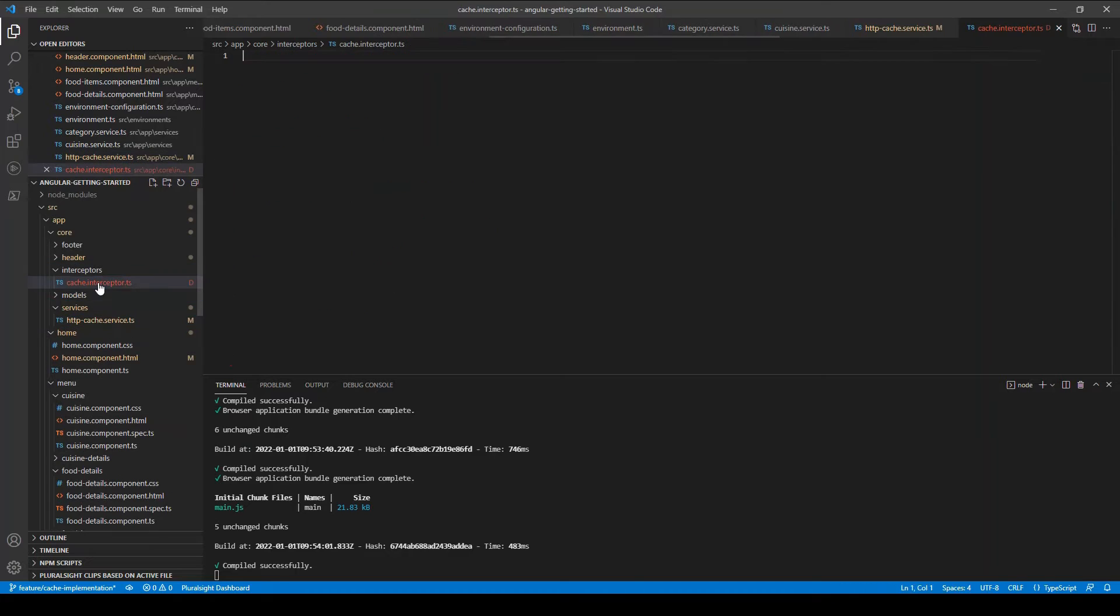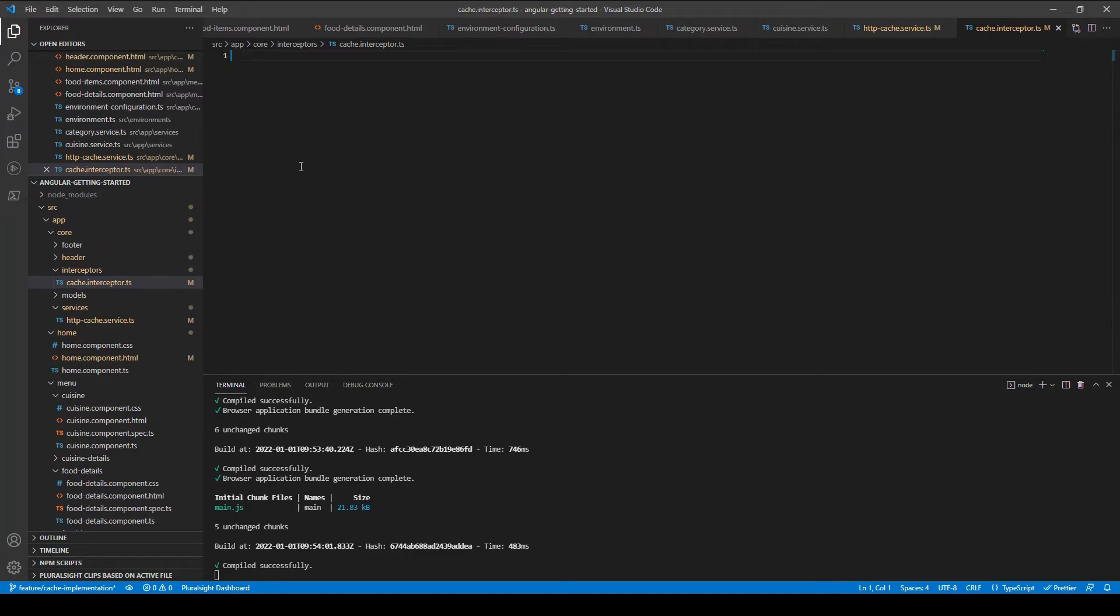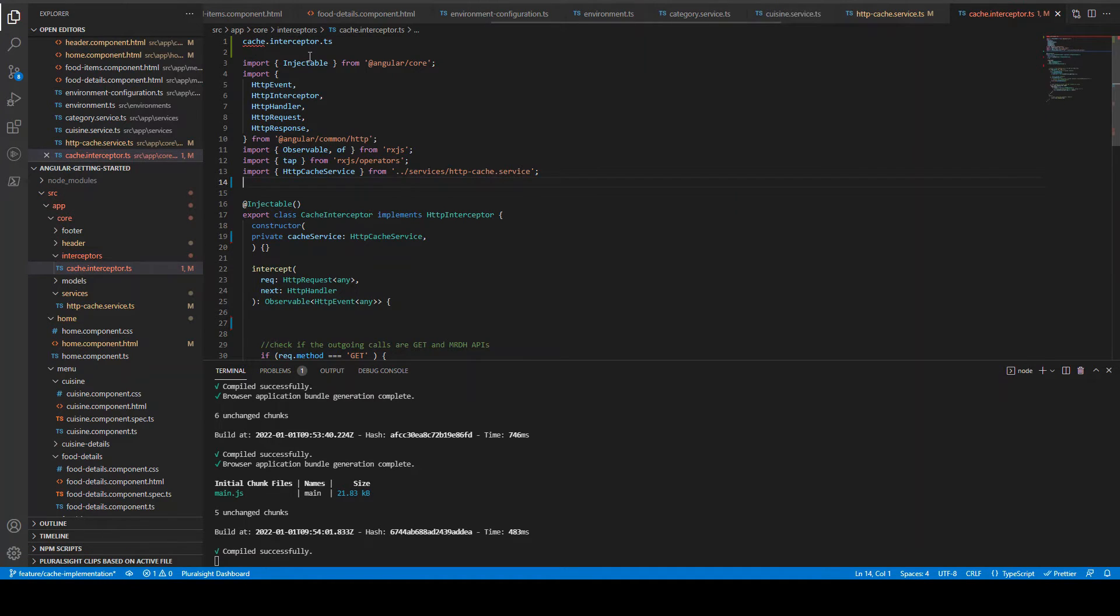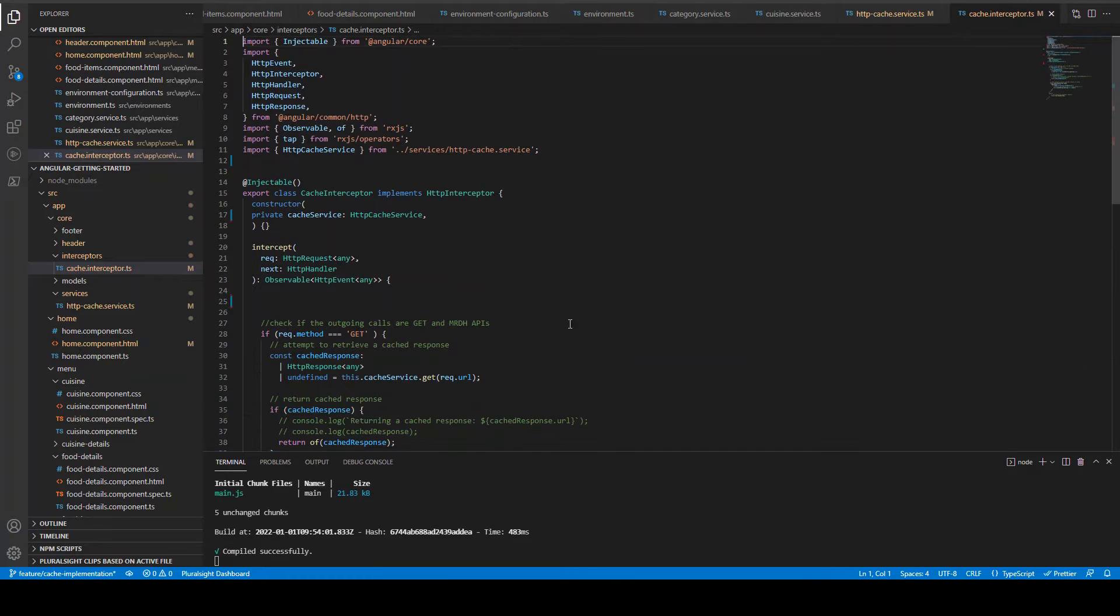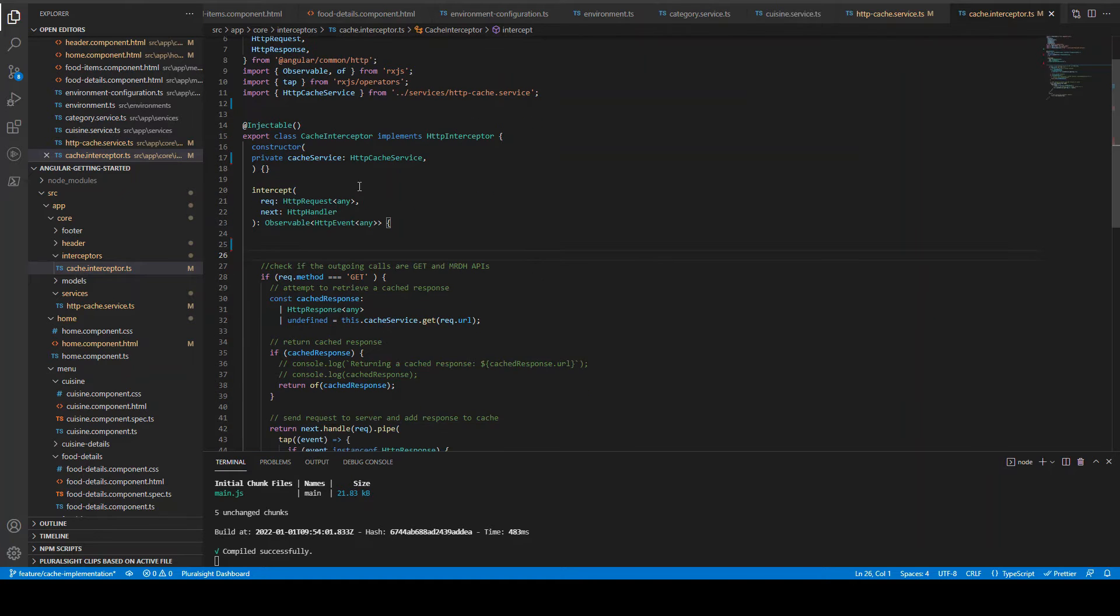So now we are done with the HTTP cache service. Next is to implement an interceptor. The interceptor what I'm going to create is the cache interceptor. The interceptor is nothing but it will intercept the outgoing calls. Angular will watch for every single outgoing call - it could be GET, PUT, POST, DELETE, anything. It will watch every single thing and we can actually manipulate the request or do some action based on the response.